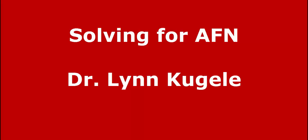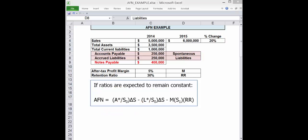In this video, we're going to go through an AFN example step by step. First, let's look at the formula in the given data and consider what we're trying to find.